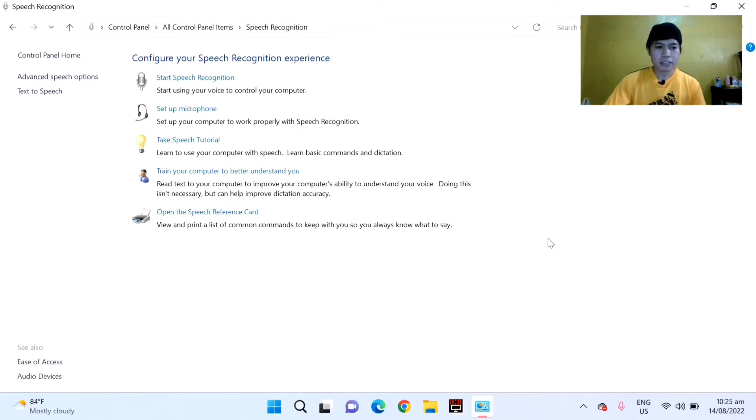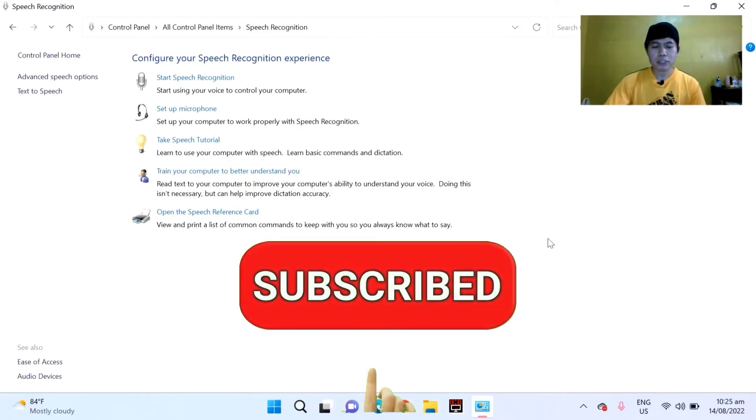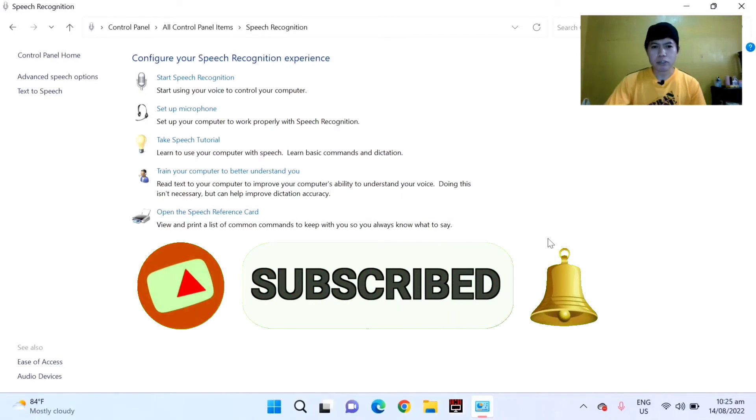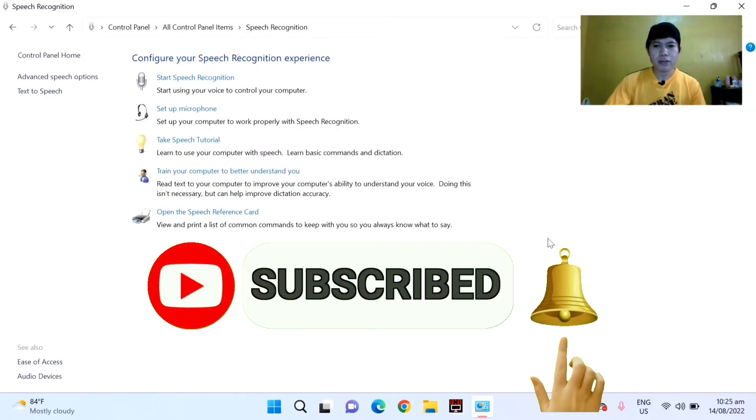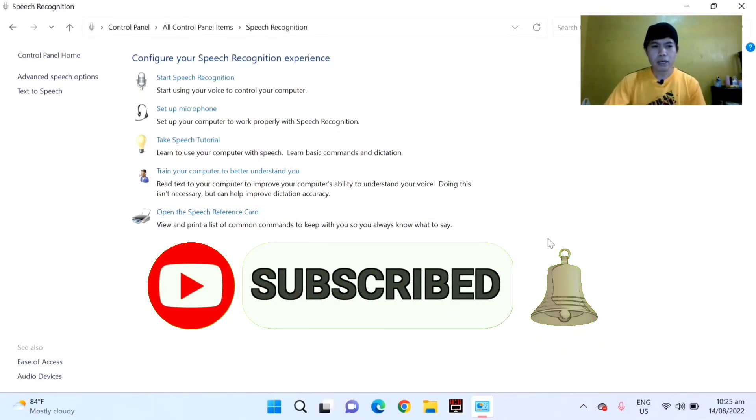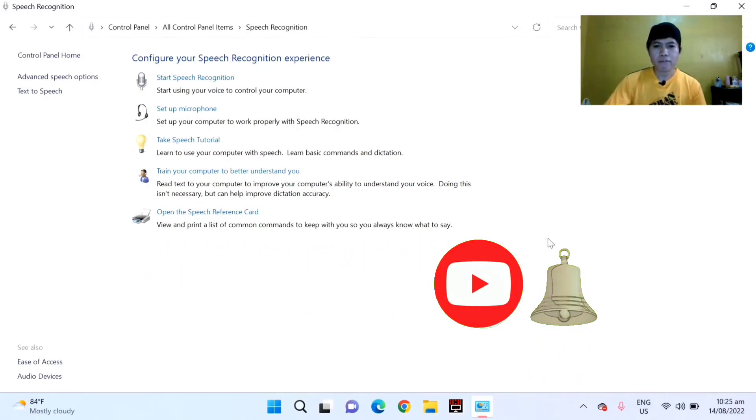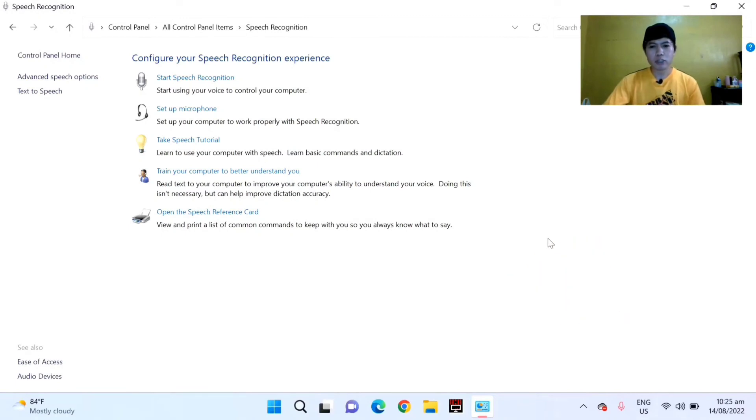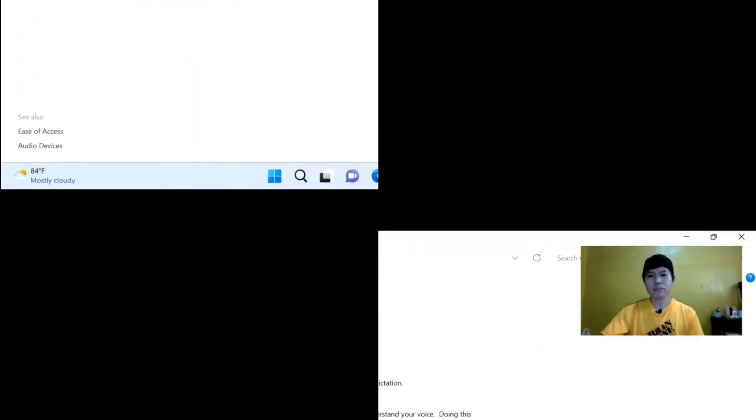And guys, if you are new to my channel, please don't forget to like, share, and subscribe. Click the bell notification to get updates on upcoming videos and tutorials. Thank you guys and see you in my next video.